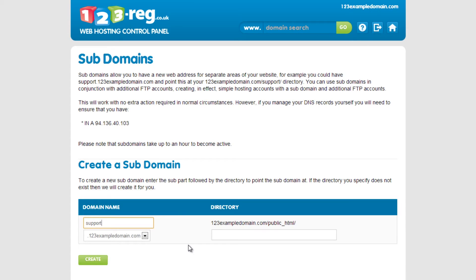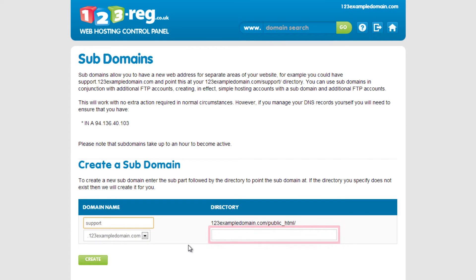If you wish for the subdomain to map to a different part of your website, then you will need to type in the name of the directory here. The directory is the name of the folder where your website files are stored.